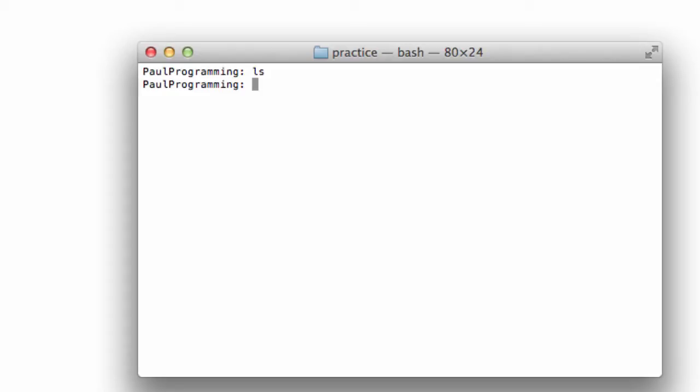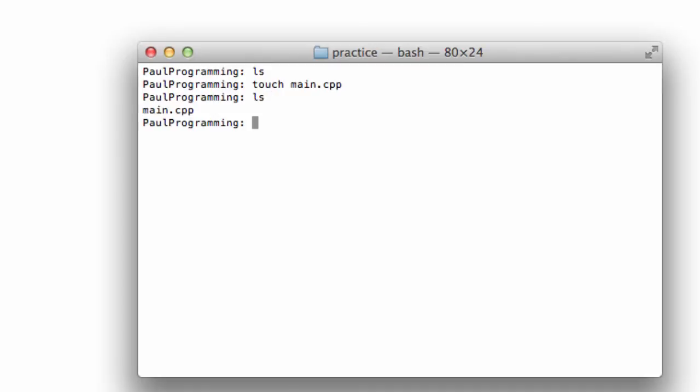If I wanted to create a file, for instance, if I wanted to create a main.cpp file, I could say touch main.cpp. And so now I've created this main.cpp file, so now when I type the ls command, then it lists main.cpp. So now main.cpp is inside of this practice folder here.